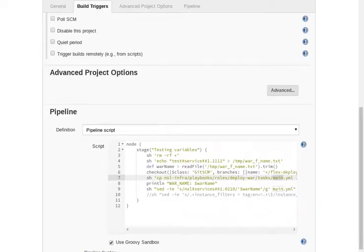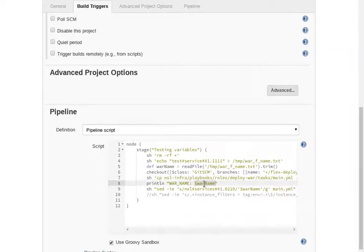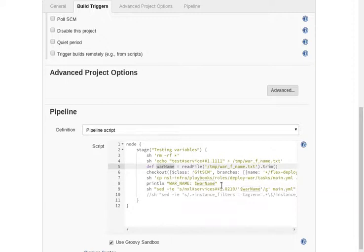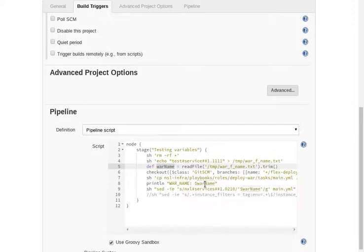And I'm just printing what's in this variable, which is basically that one that we read. Before we replace, we print that. And then we do a sed replacement of that text string with the value in this variable. The war name.